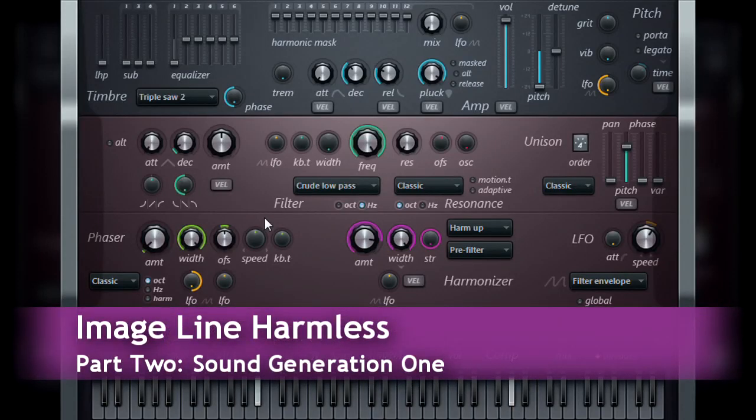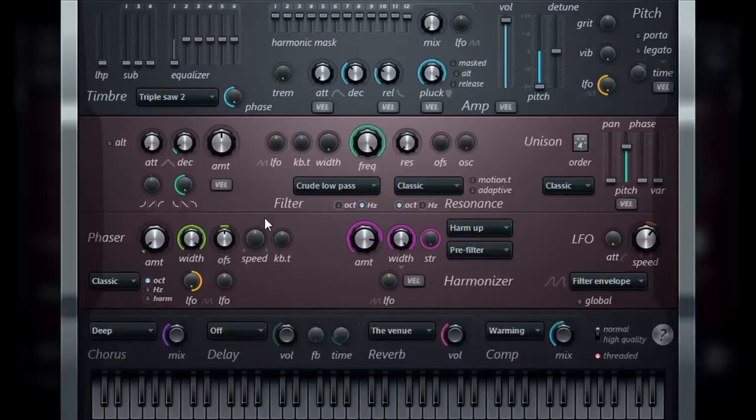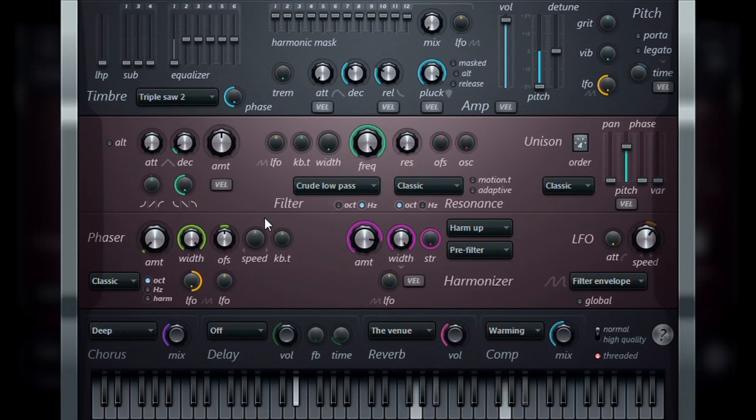In the first video, we had a brief overview look at the harmless instrument and its interface. In this video, we'll begin our look at working with the sound within the instrument.